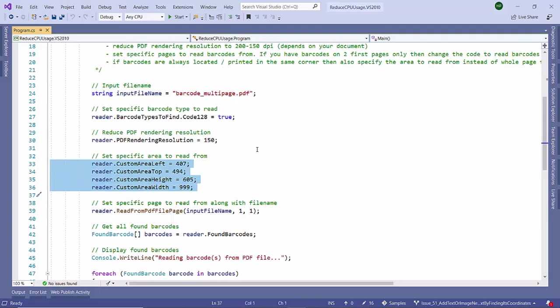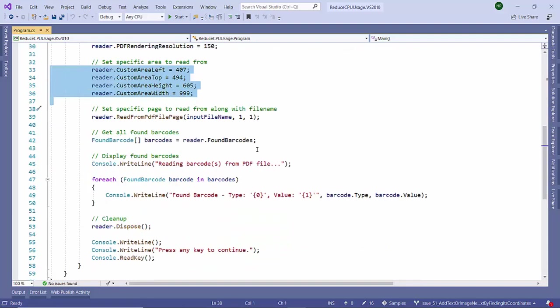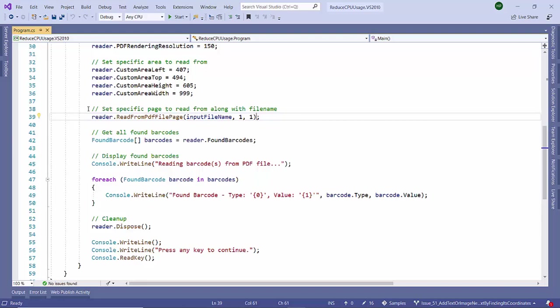This way the SDK won't scan the entire PDF file to read or find the barcode. We have provided the coordinates like left, top, height, width, so it will read from that particular location. Also, as I discussed earlier, if we know from which page to read from, then provide that particular page.